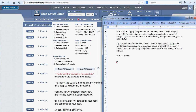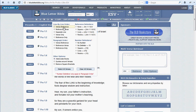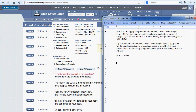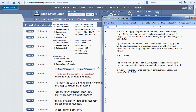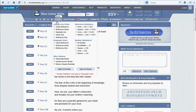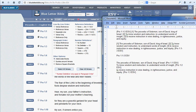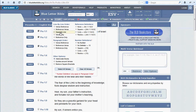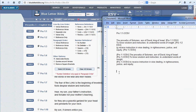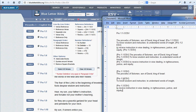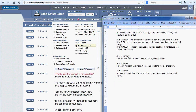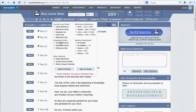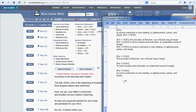Now if blocks of text aren't your thing, we've got several line-by-line options. These put a line break between verses and give each verse its own citation, either before or after the verse — your choice. Additionally, you may choose to display the reference on one line and the verse on the next. And as with the paragraph format, you can choose to copy only the verse references alone.